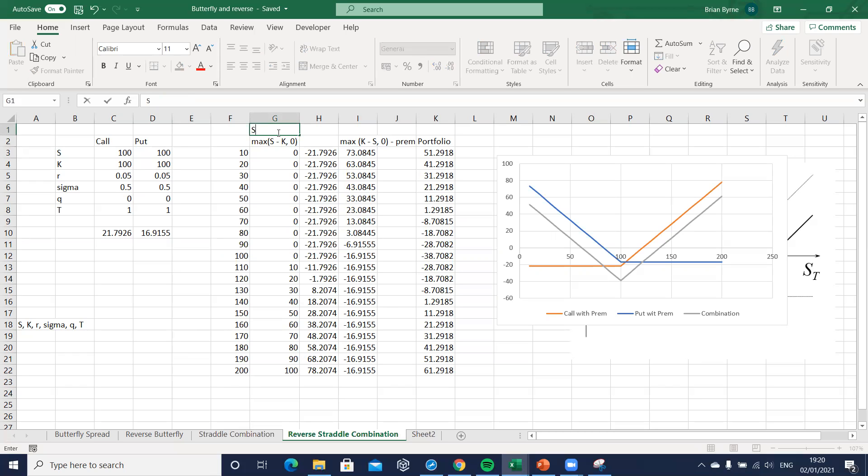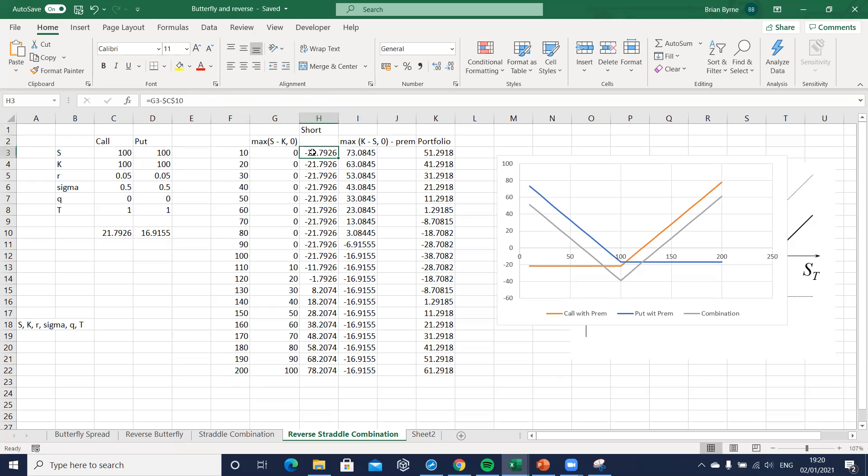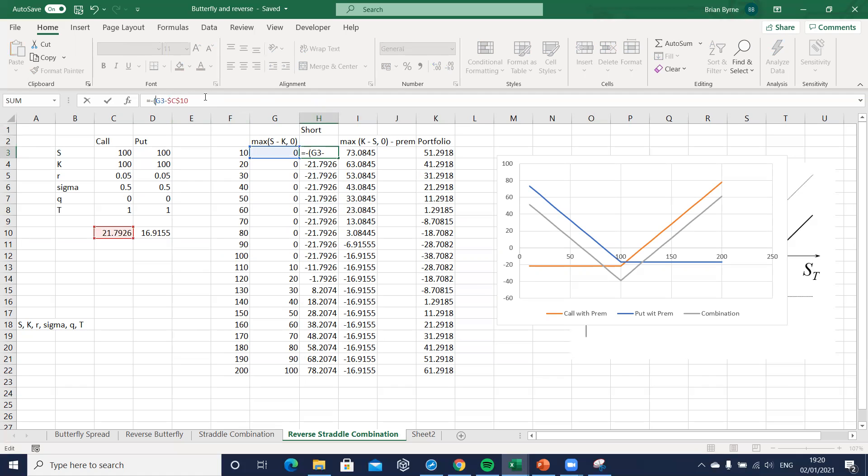To take the short position here, all we need to do is reverse the payoff. The simplest way here to go short instead of long is make the payoffs here on the strategy negative. So we'll just say negative and drag down. You can see the graph is changing as we do this.